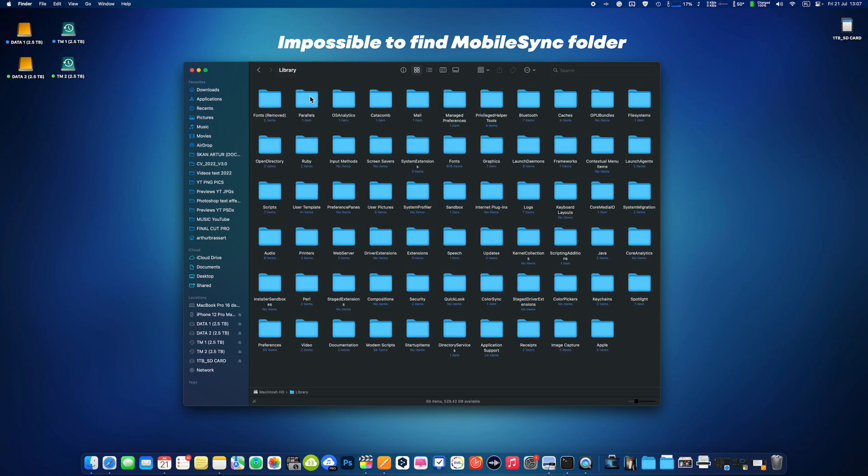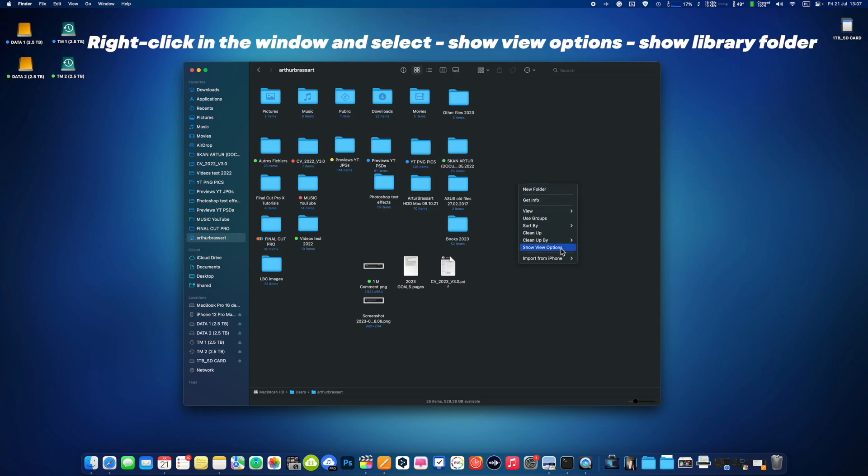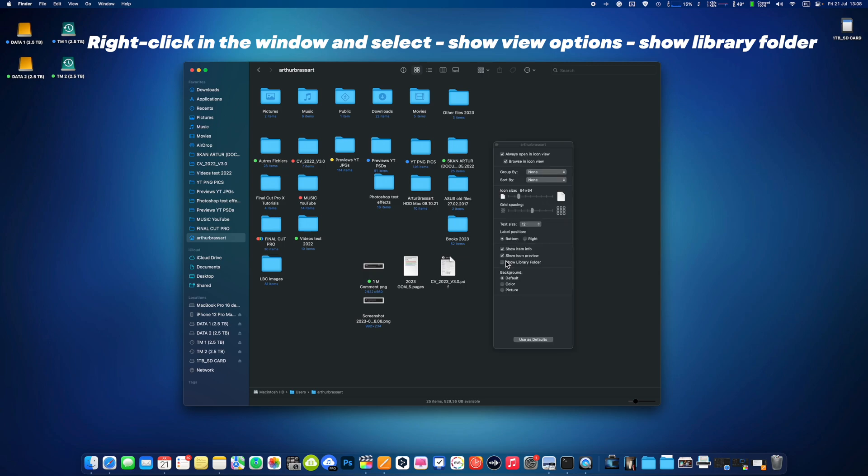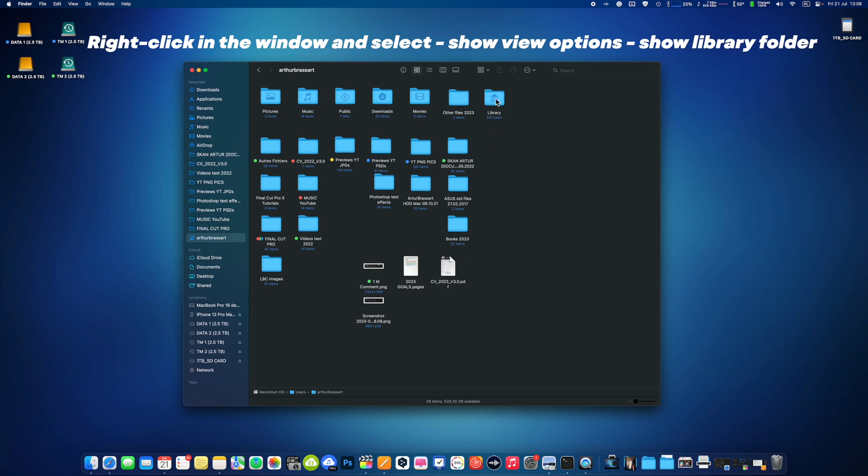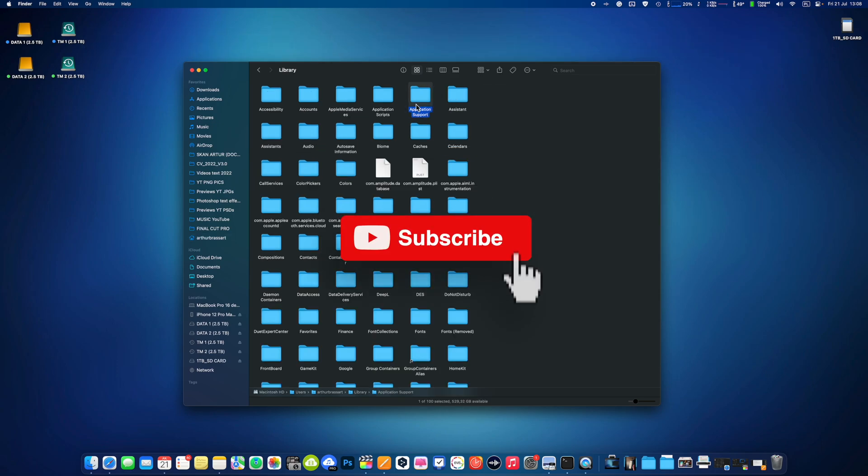As an alternative you should go to your user folder in Finder, right-click and choose show view options. Then check the show library folder, because it may be hidden. This is the proper library where you will find the application support folder and the Mobile Sync. Then simply follow the instructions from the part 1 tutorial and everything will work just fine.